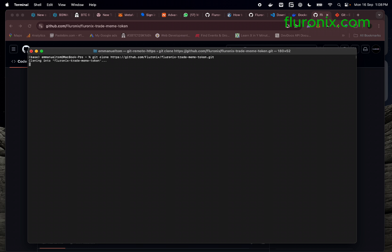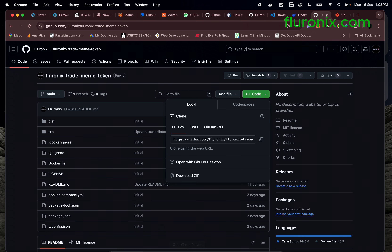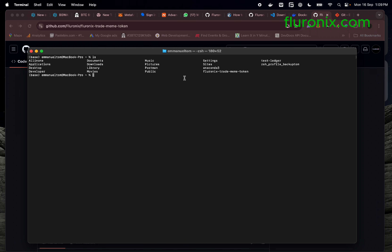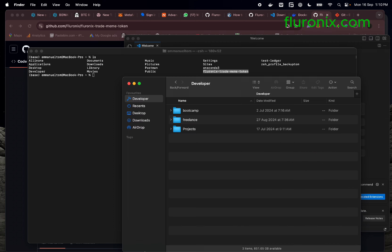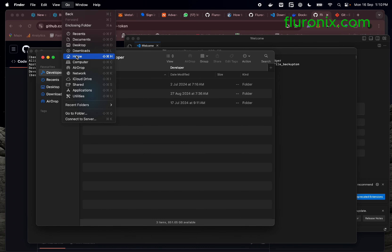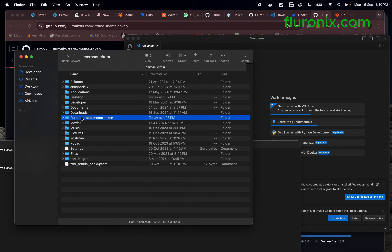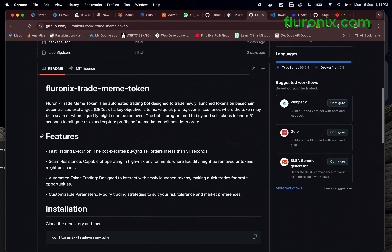Congratulations, you have successfully downloaded the repository to your local computer. If you type 'ls' again, you'll see the directory we downloaded — this is the Flownix trade mem token folder. Next, open Visual Studio Code and navigate to this directory. You can drag and drop the directory into Visual Studio Code to open the files. These are the exact files we found in the GitHub repo.